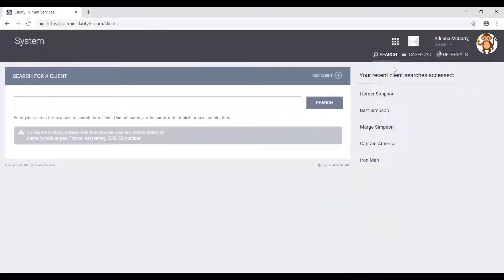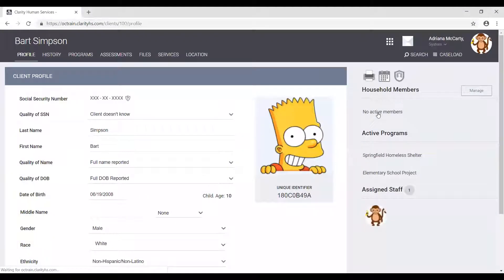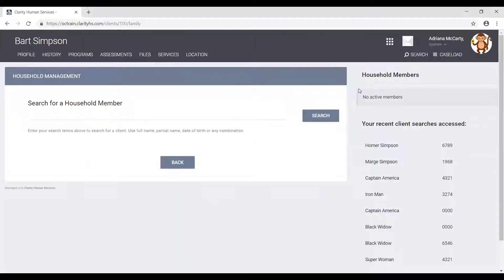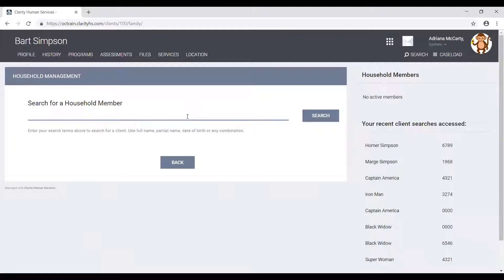Let's go ahead and open Bart Simpson's profile. Once we are in his client profile screen, the next step is to click the manage button next to household members. As we saw in the first scenario, this will open the household management screen. Once we're here, the next step is to locate the head of household with whom we want to join Bart — so we need to locate Homer. We can do this by either looking for Homer under your recent client searches access list or by using the search functionality.